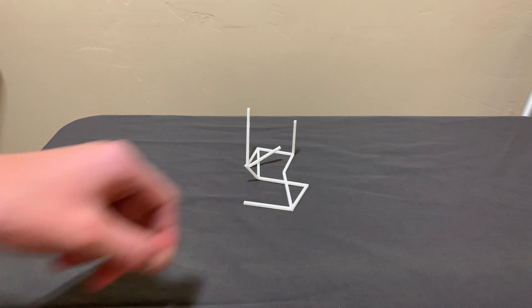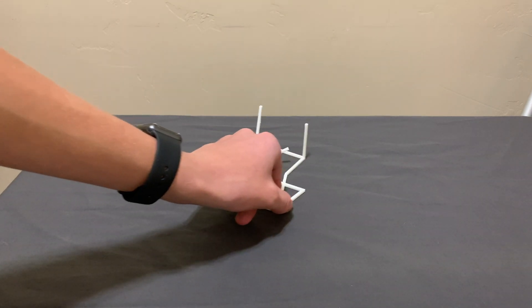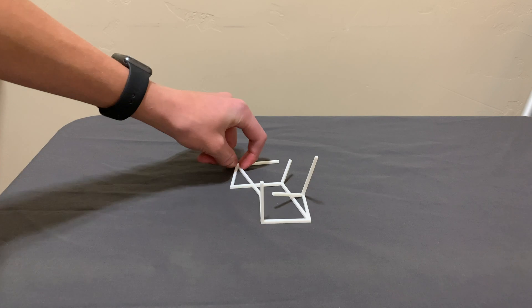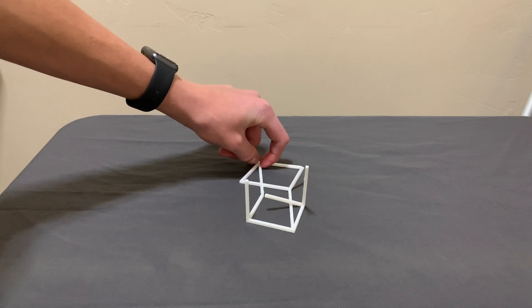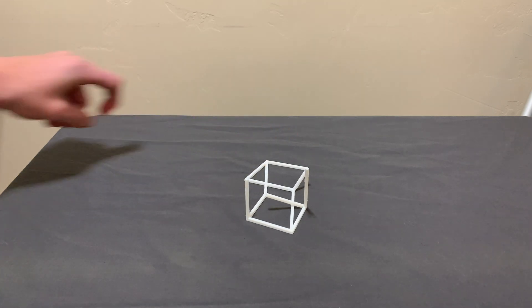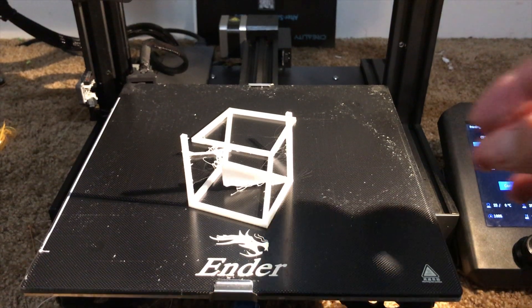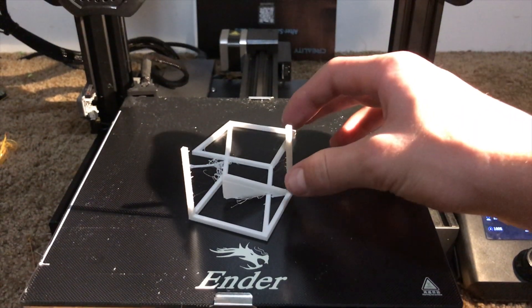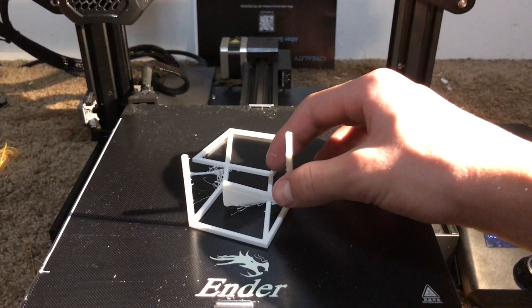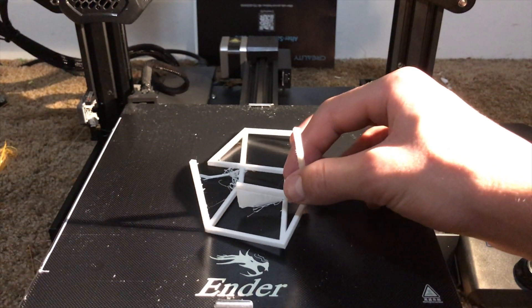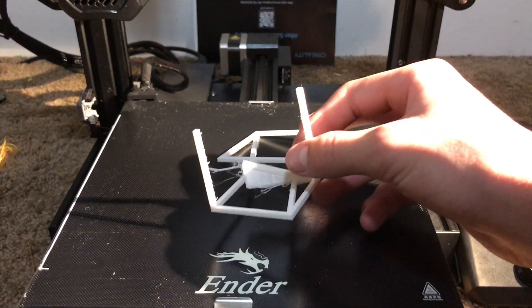This is the weirdest shape in the world. It's crazy that if viewed from the right angle, it forms a cube. This print took only about an hour and there's really nothing to it. It surprisingly only needed supports on one of the sticks.